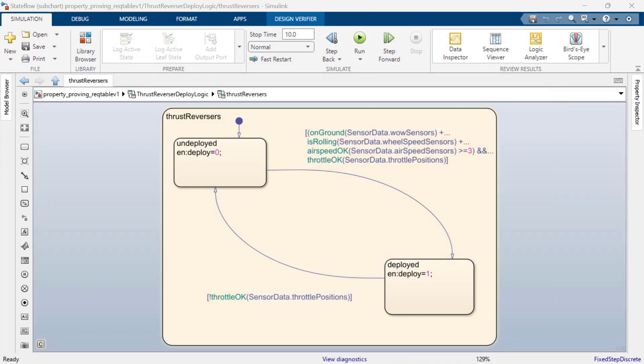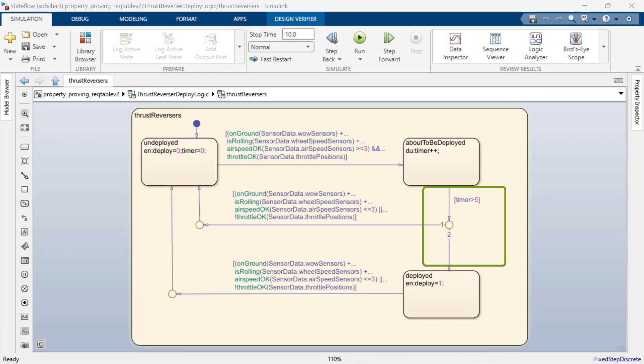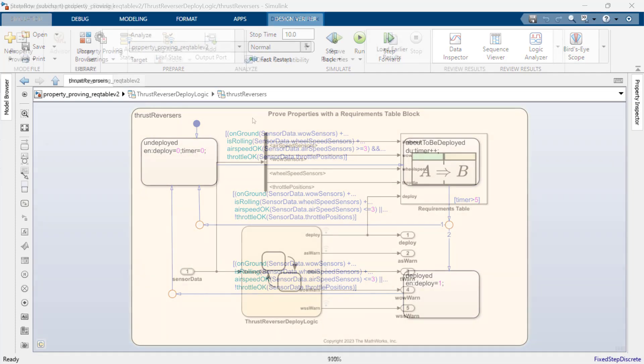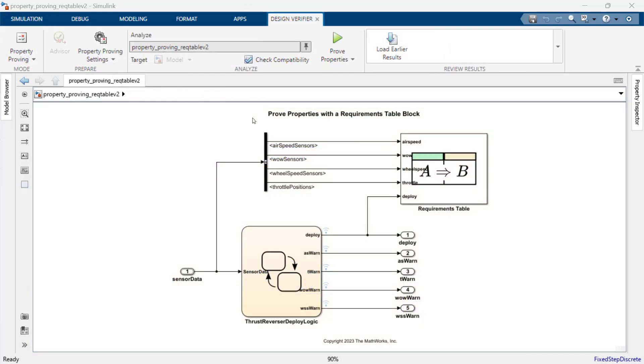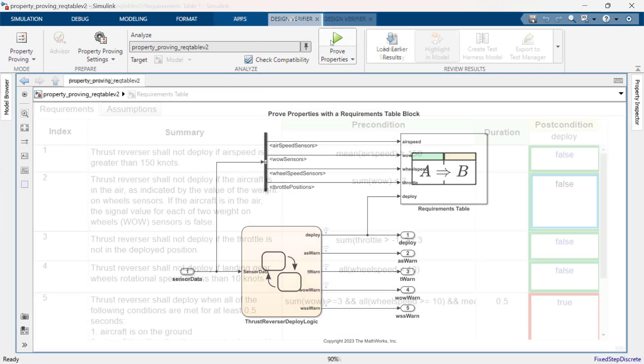We can fix this issue by adding a short delay to enable thrust reverser deployment after the appropriate conditions are met. Let's open the fixed model and run Simulink Design Verifier in property proving mode again. All set.